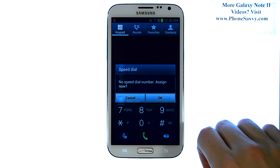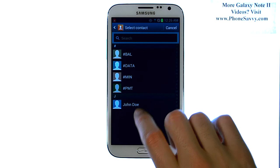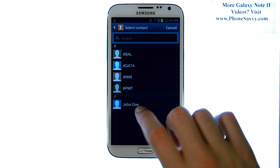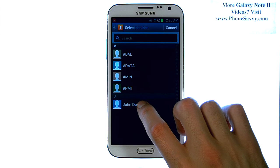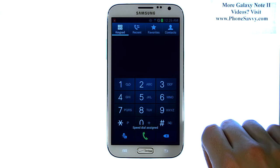Go ahead and hit OK, and this will automatically take you to your contact list. Scroll through this list and select the contact that you'd like to add to speed dial number 2.